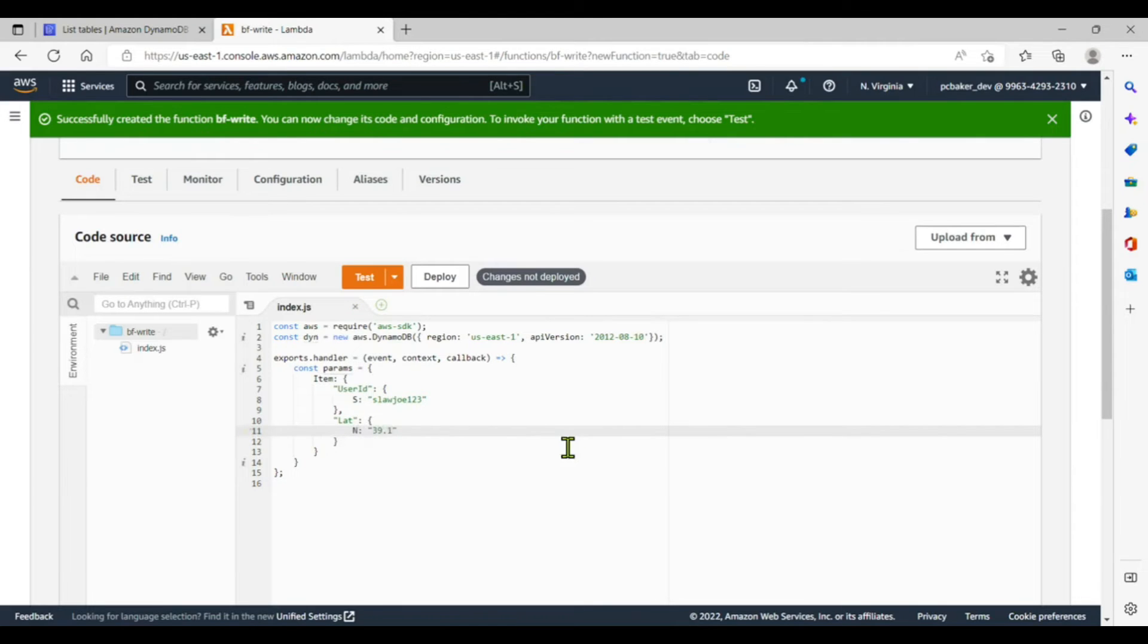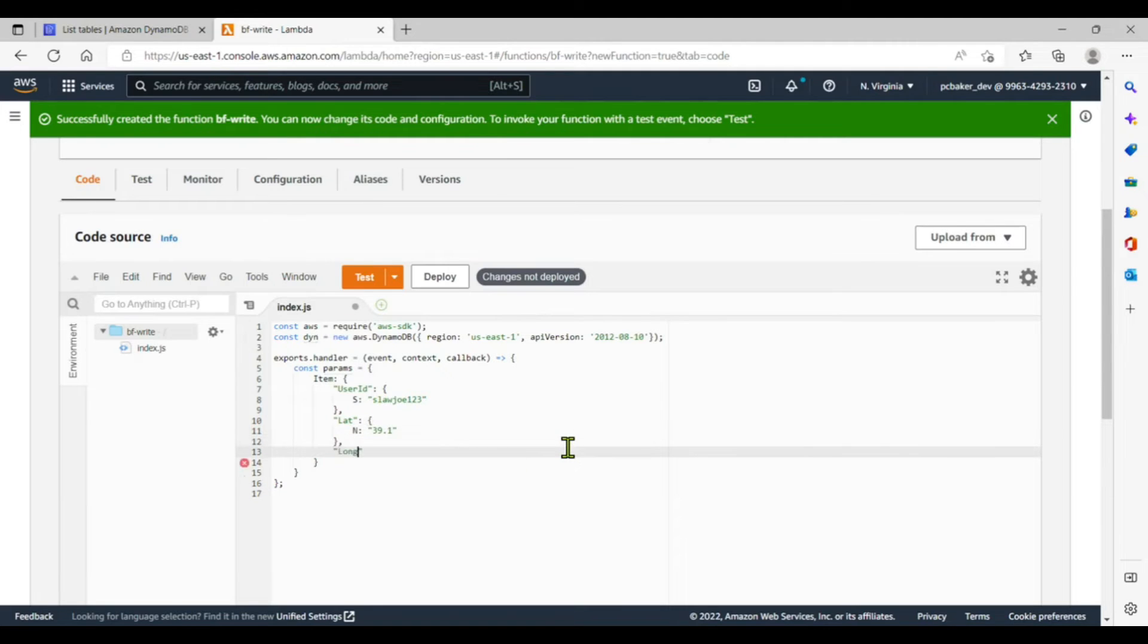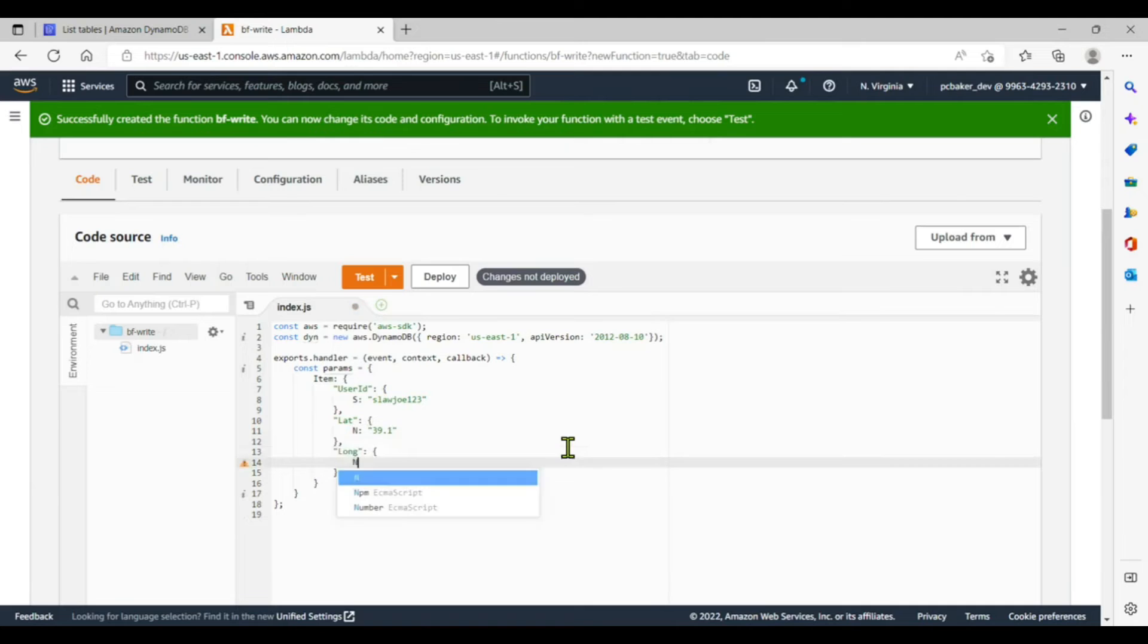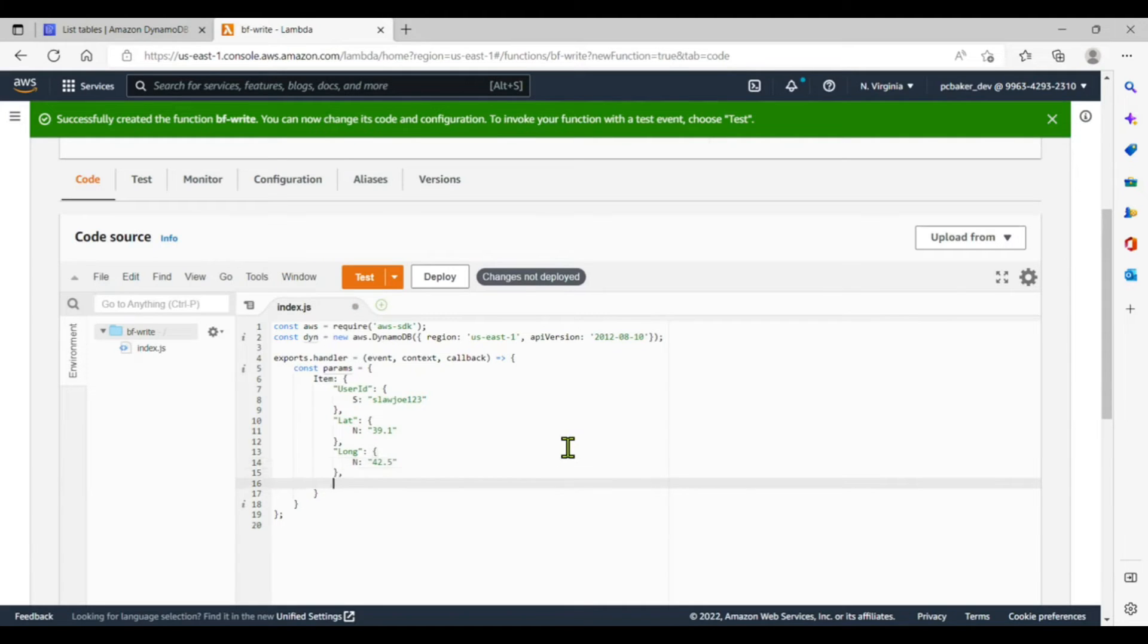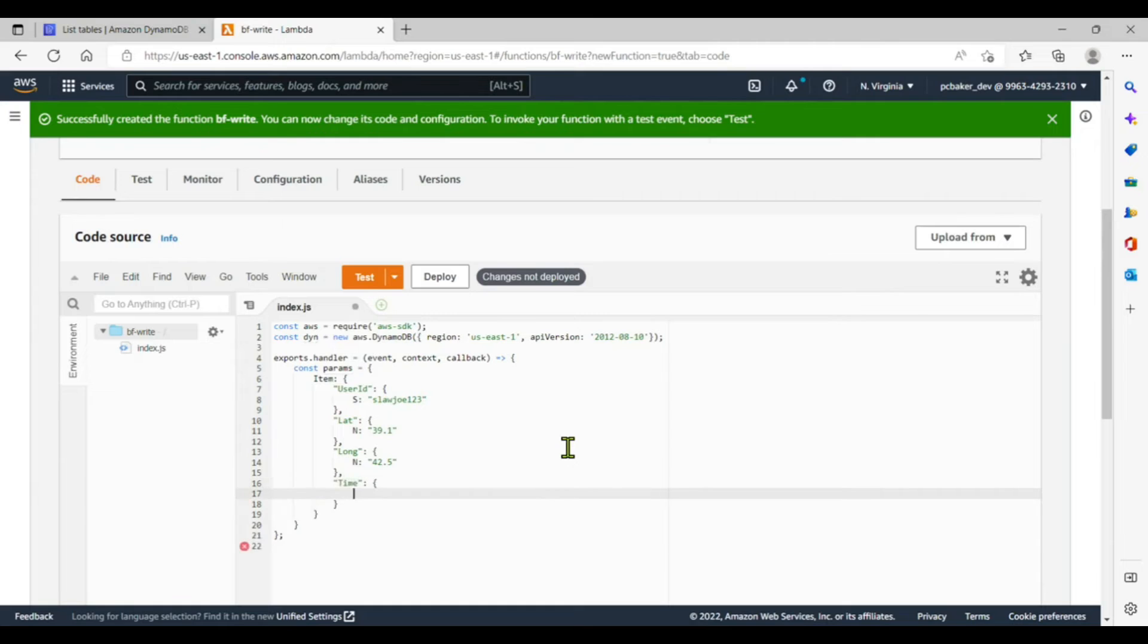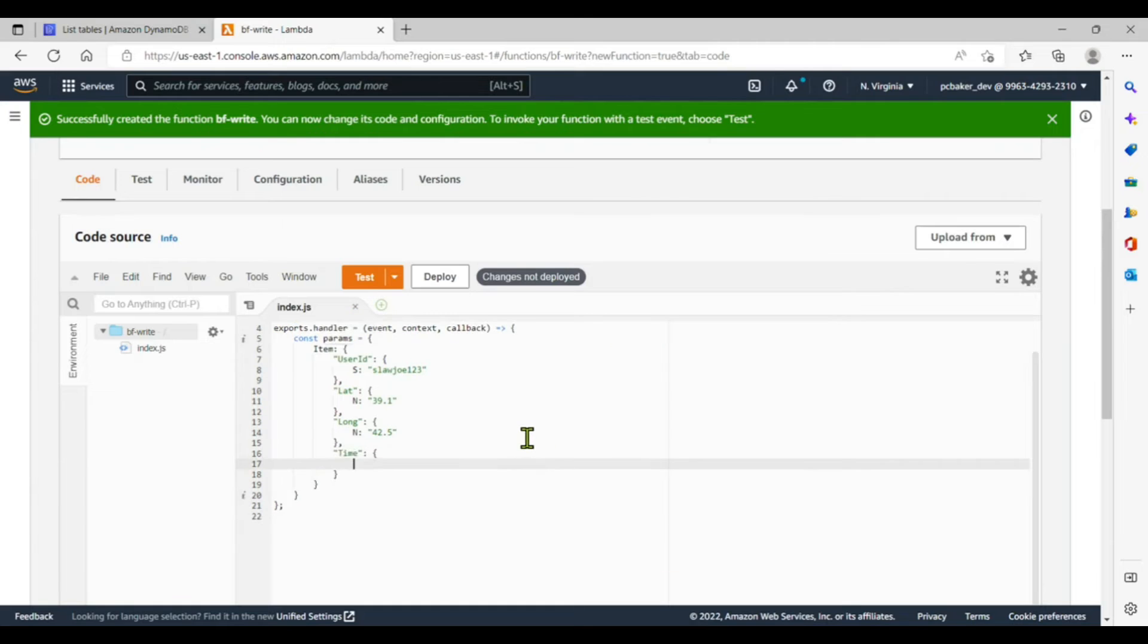We'll do a longitude colon N, 41.065. The five's good. All right, oh and let's do a timestamp too. So we'll come down here and we'll say time.